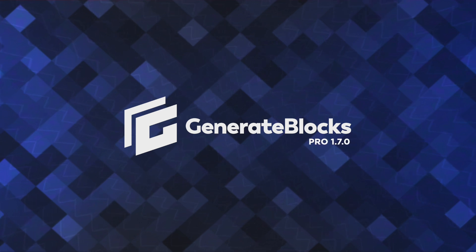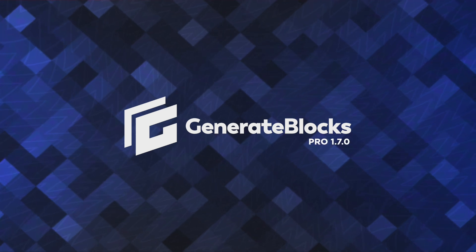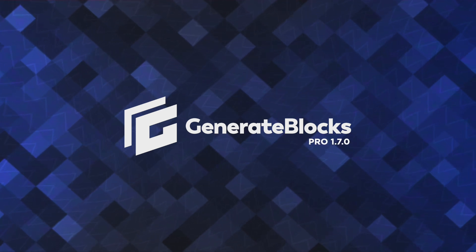Hey there, this is Jonathan with the GeneratePress team and welcome back to our series on the query loop inside of generate blocks.